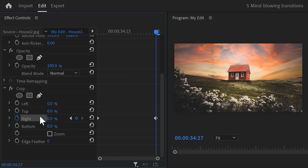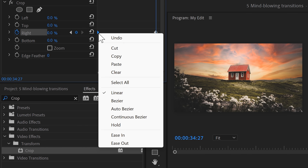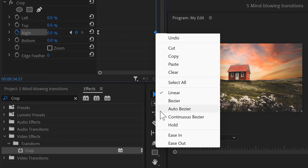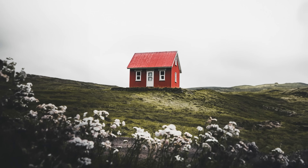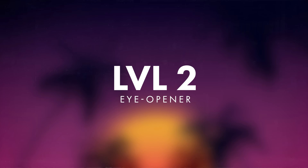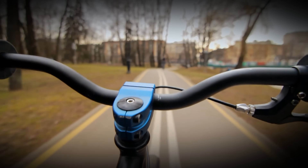To make it look even better, right-click the first keyframe and choose Ease Out — this makes it start slowly and gradually speed up. Then right-click the second keyframe and click Ease In, which ensures it ends smoothly. Now the wipe transition looks super clean.